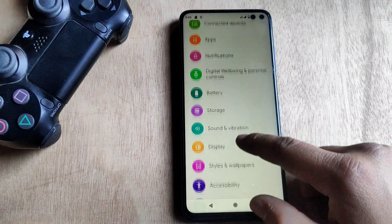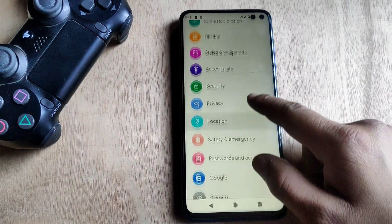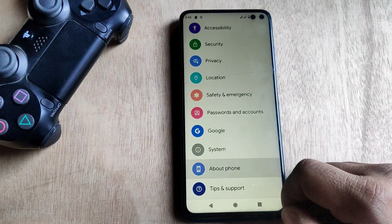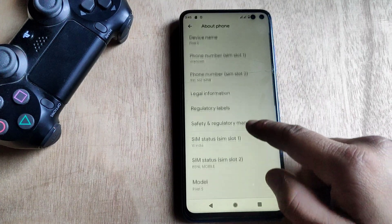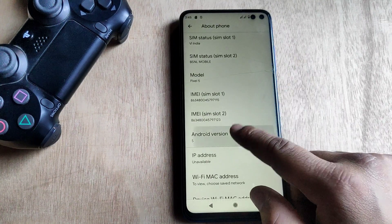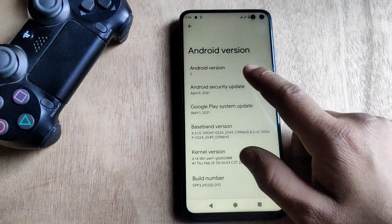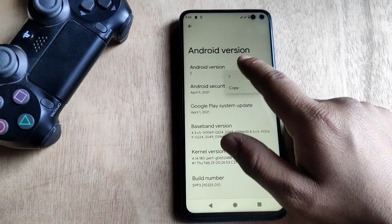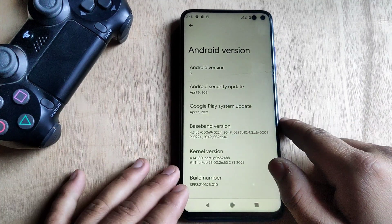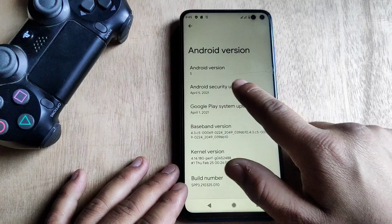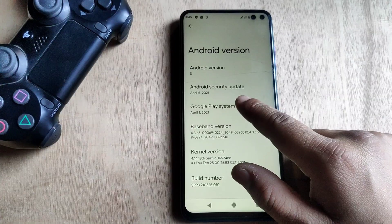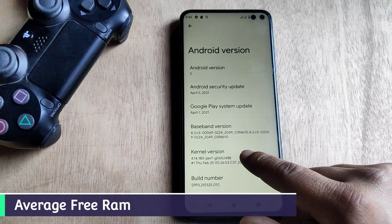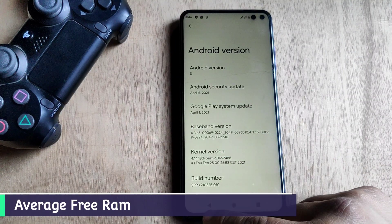Keep in mind this is just a preview of Android 12 — this is not a stable ROM. Let me show you the Android version first. As you can see, the Android version is 'S', which means Android 12. Now let's start the video.